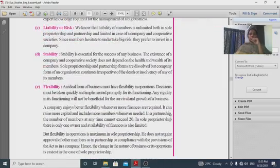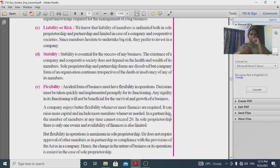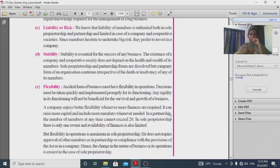Liability or risk: if you want to share risk and limit liability, you would not choose a form with unlimited liability. You would prefer a form where liability is shared and personal property is protected.